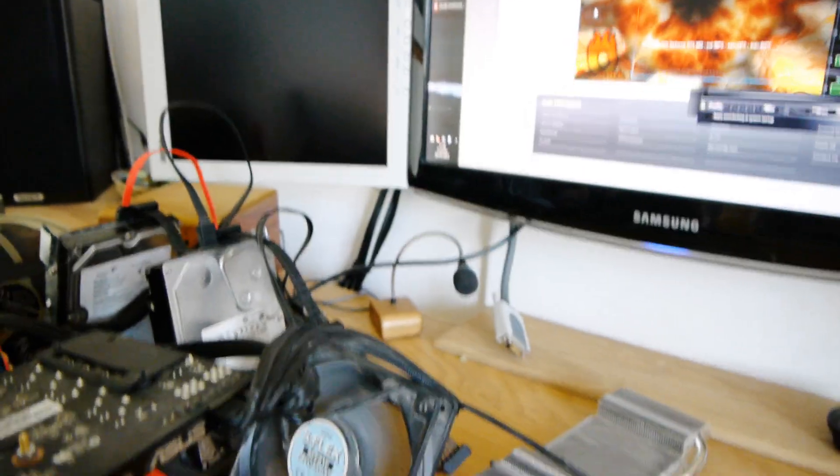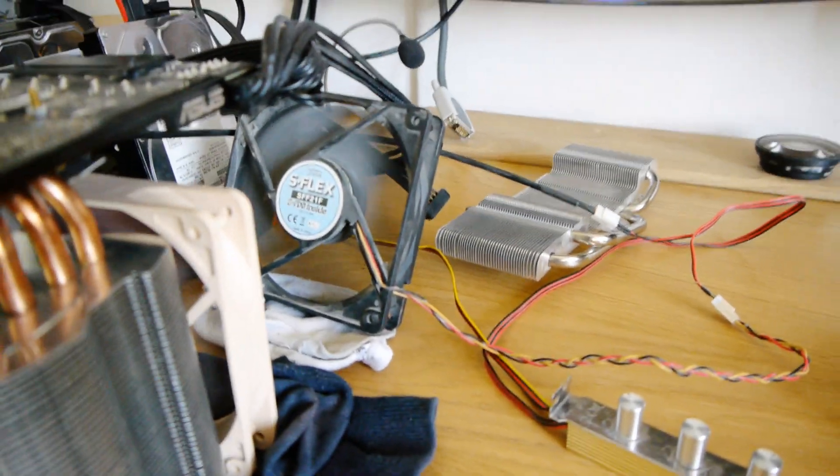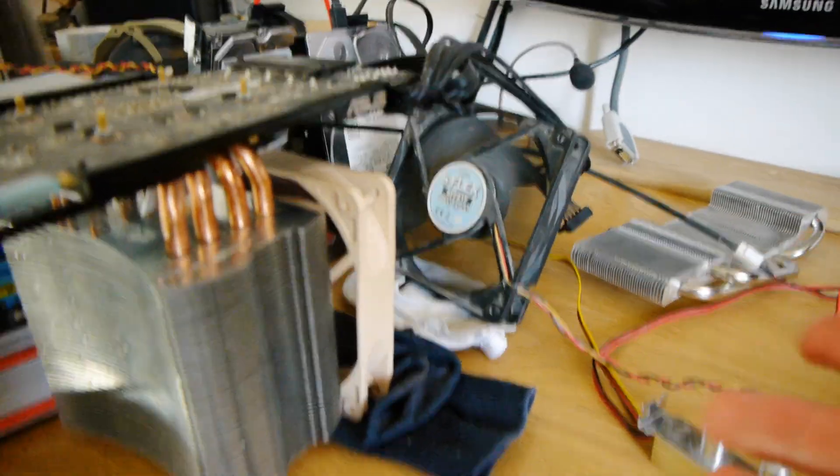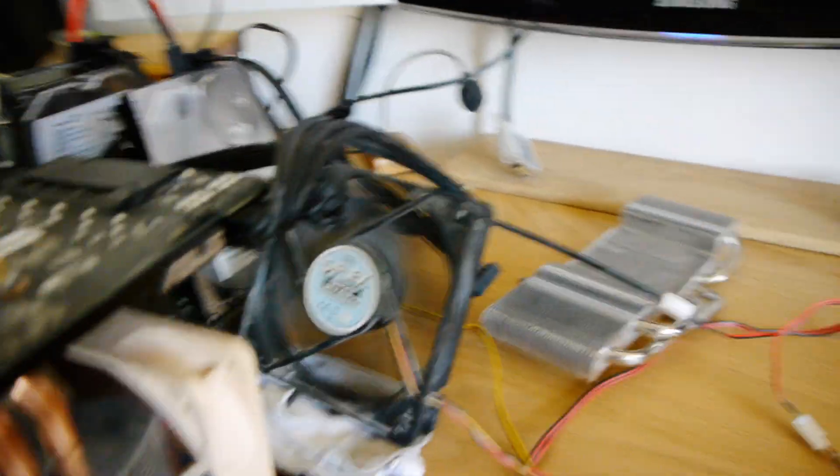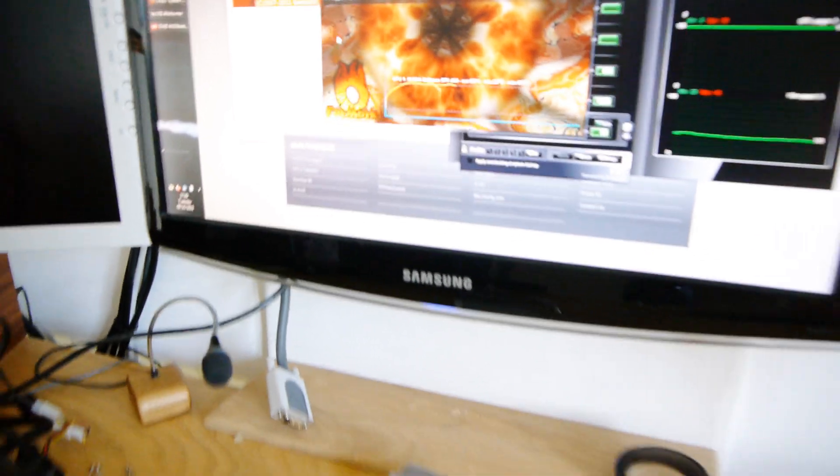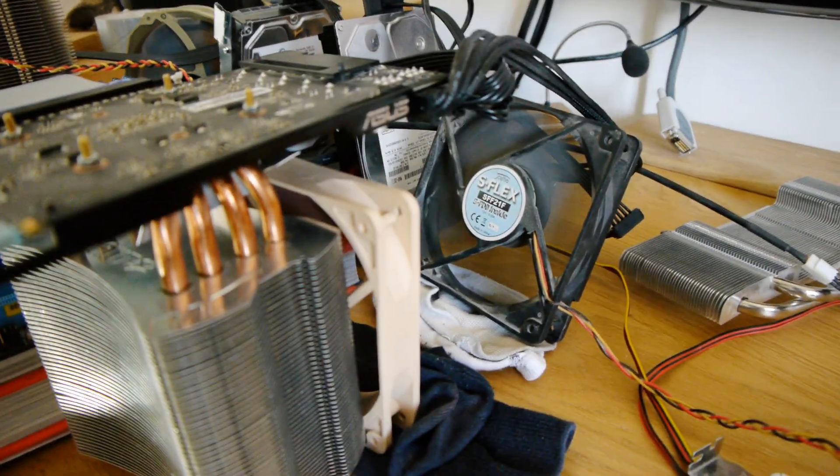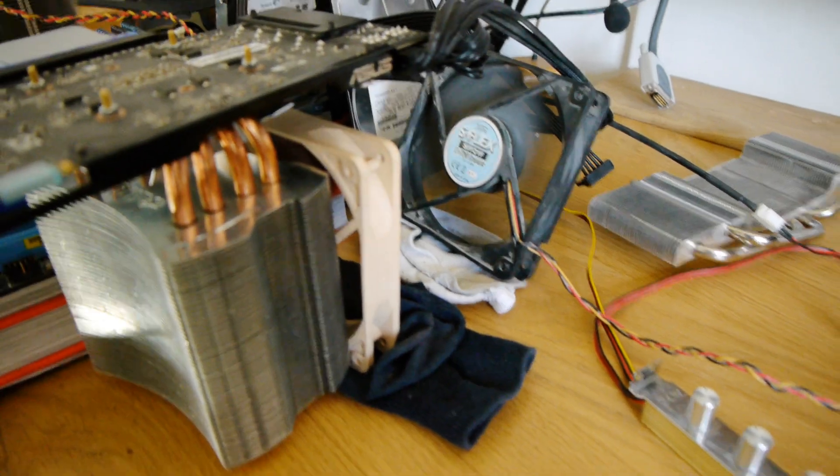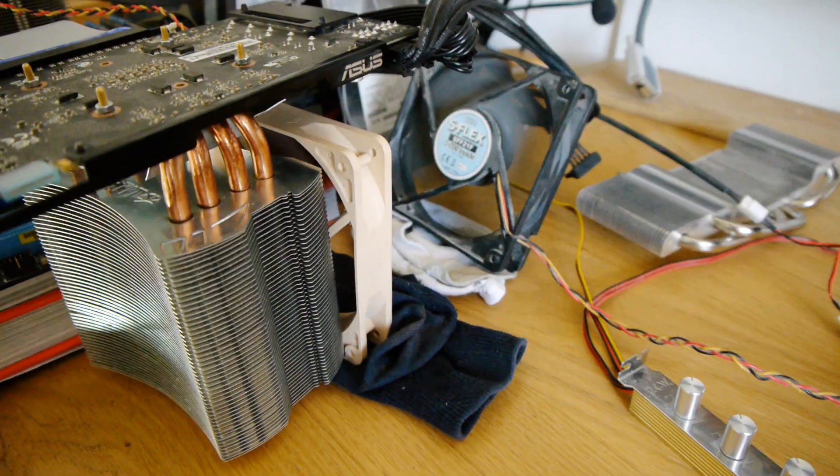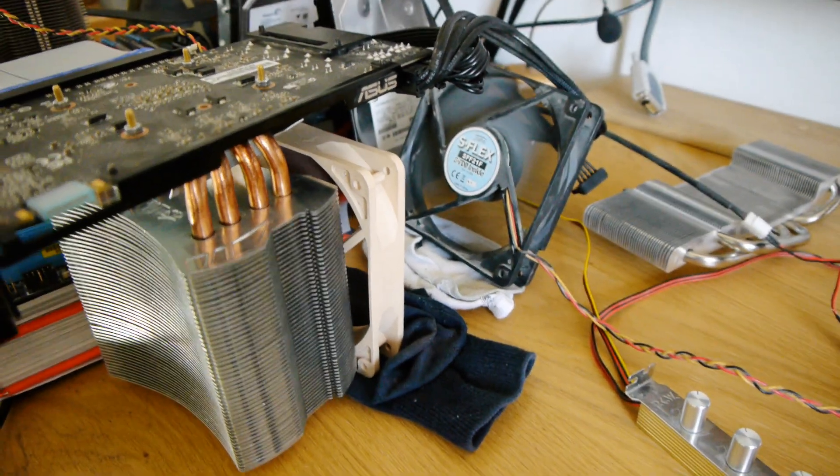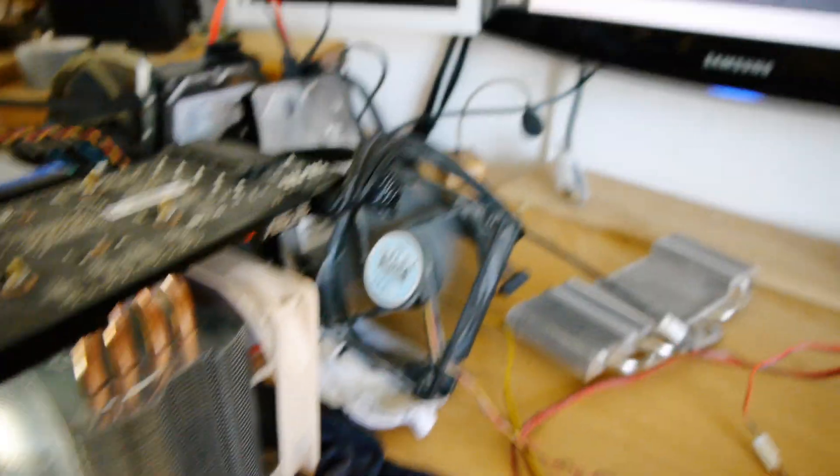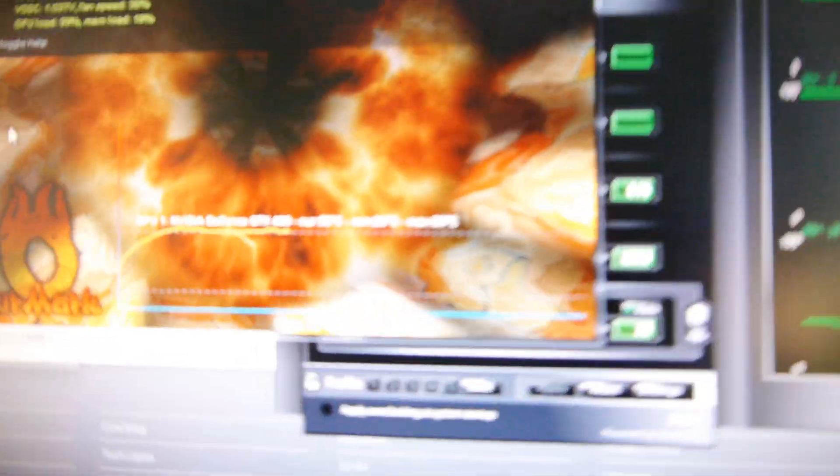Okay so one last thing we'll do is just increase the fan speed to maximum so both will be running at full speed and just see what temperatures we get. So just increased the fan speeds, as you can hear it's considerably louder but let's just watch the temperatures and see what happens.